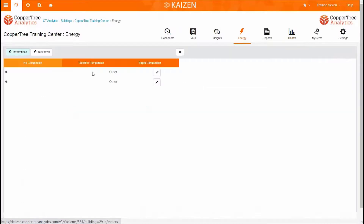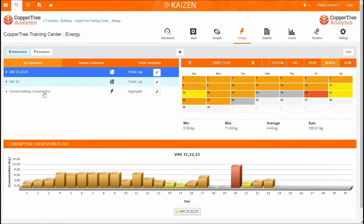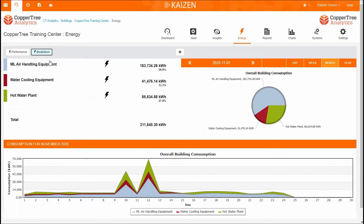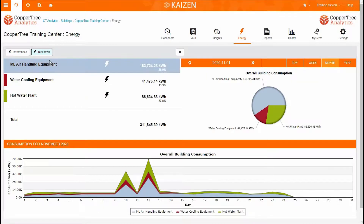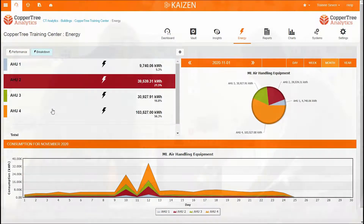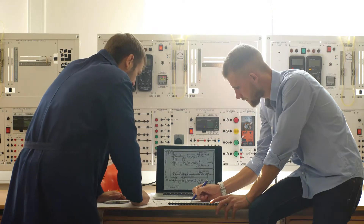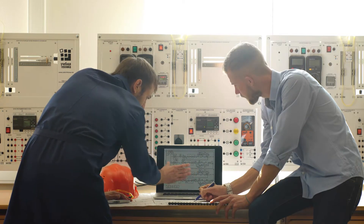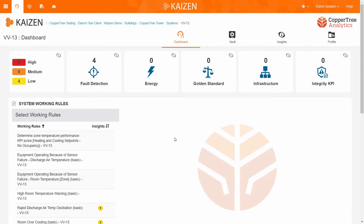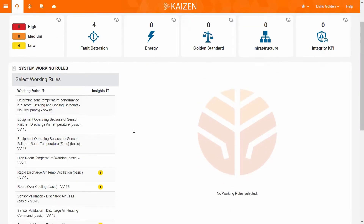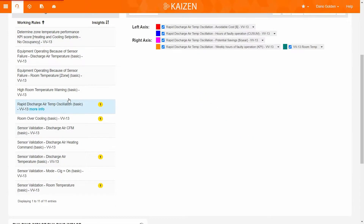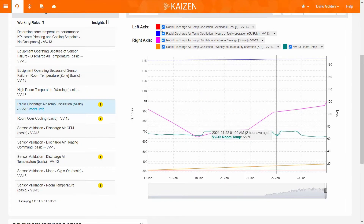Use CopperTree's FDD capabilities to drill down to the root causes of upward-trending energy consumption or comfort-related issues. Kaizen FDD allows you to prioritize your building's operations through interactive dashboards and performance metrics, with multiple prioritization categories including potential savings, urgency, and energy and comfort impact.